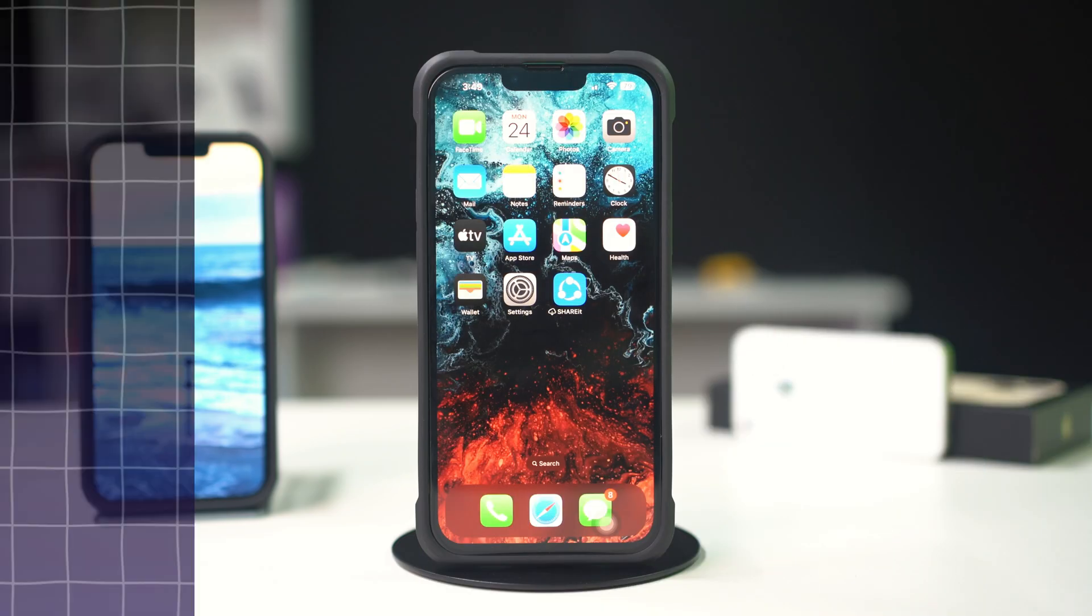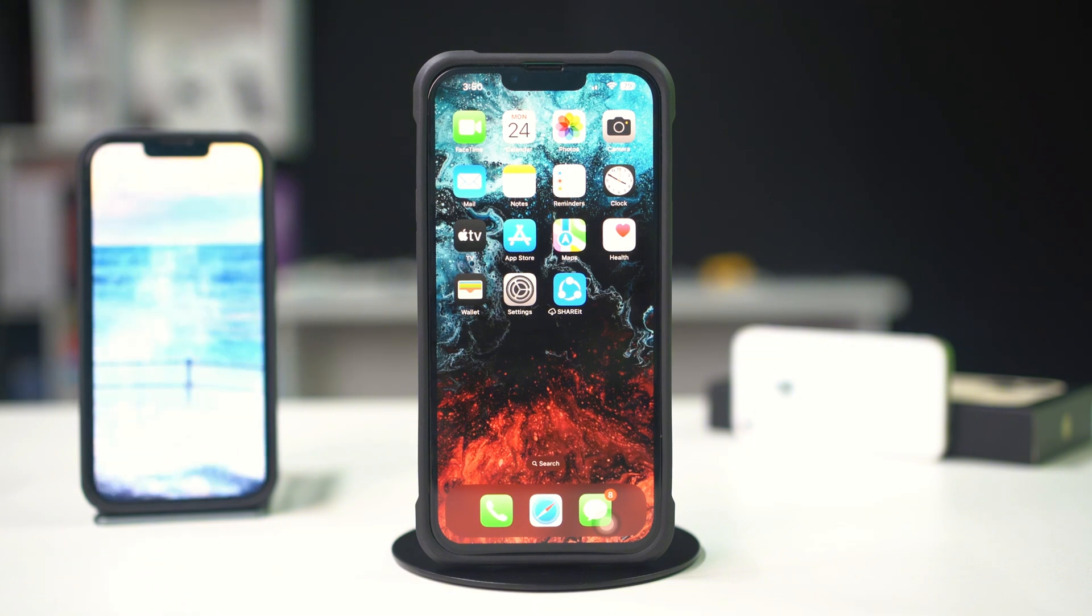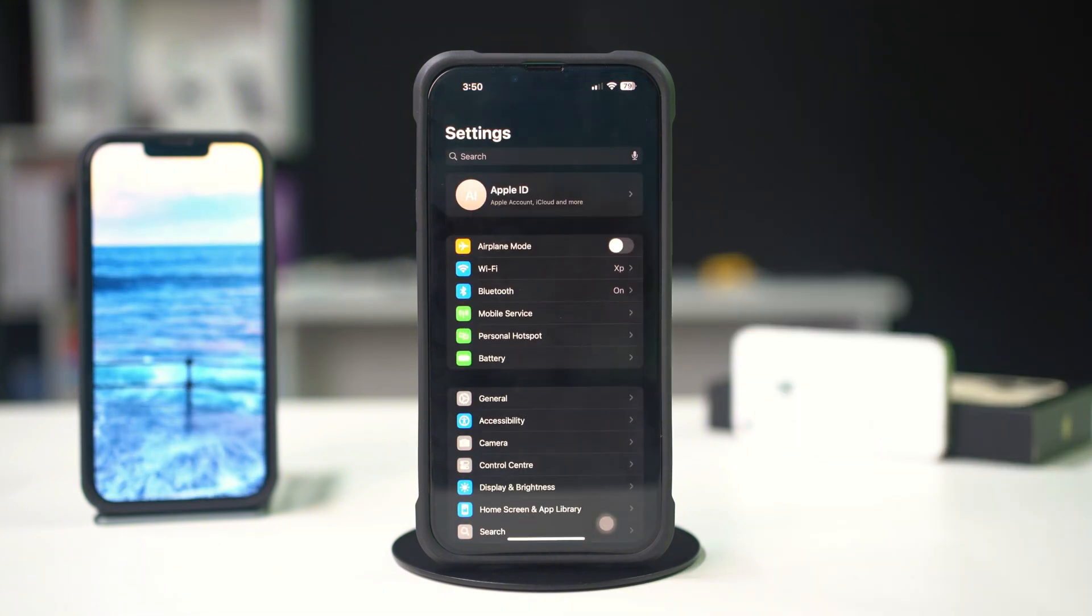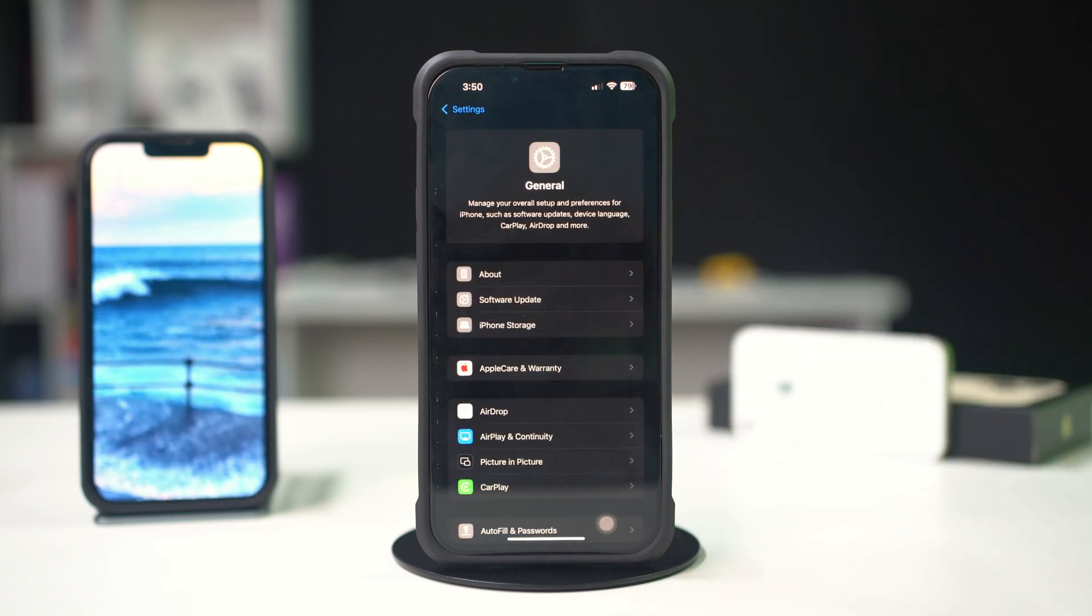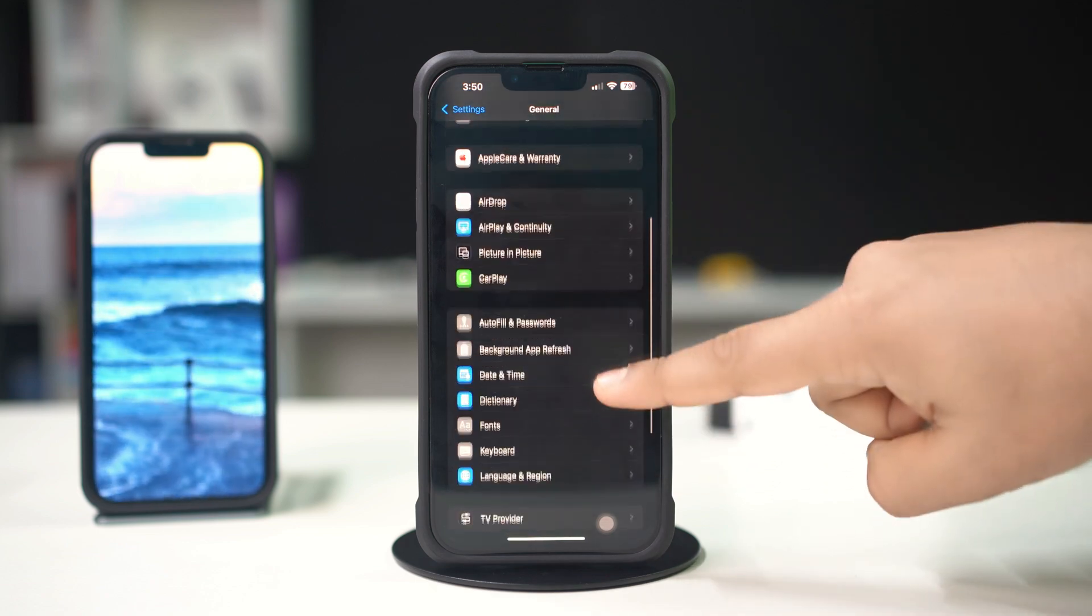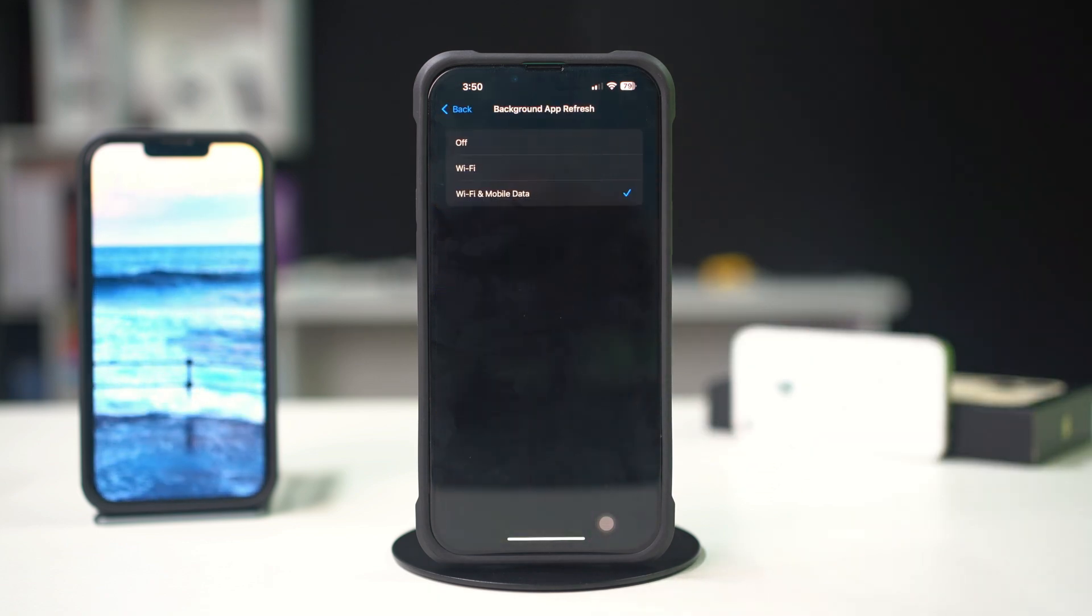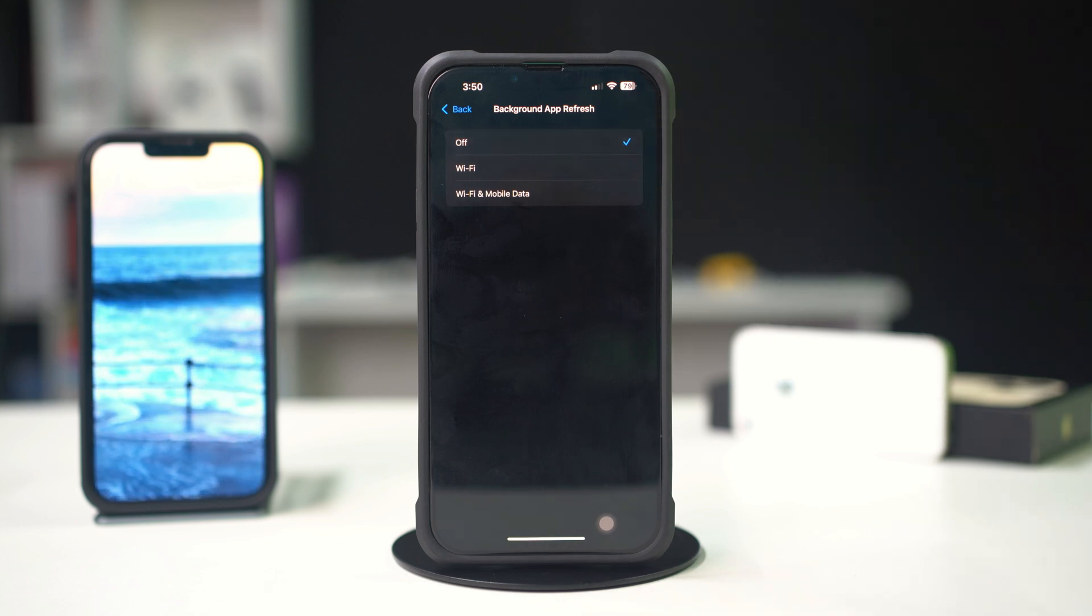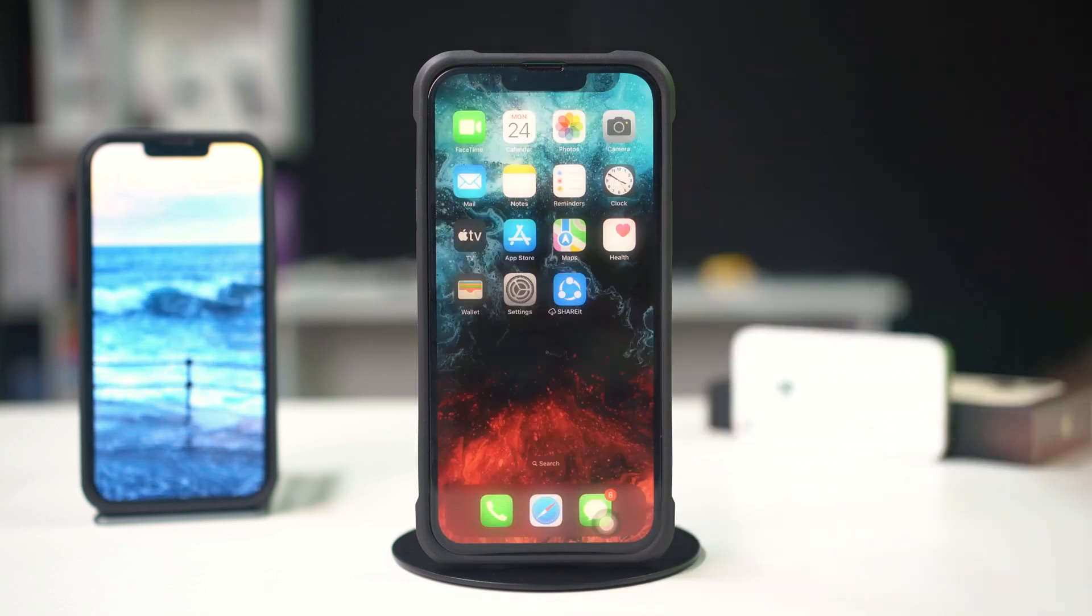Solution 4: Restrict background app refresh. Limiting background app activity can save data. Open Settings on your iPhone, scroll down and tap on General, then scroll down and tap on Background App Refresh. Select Off to disable it entirely, or choose Wi-Fi to limit to Wi-Fi only.